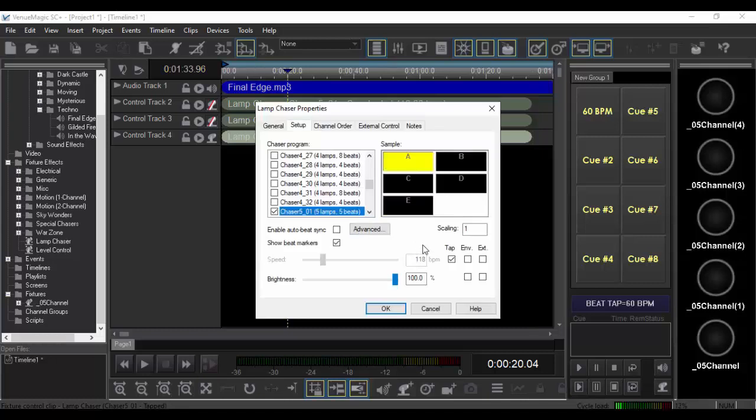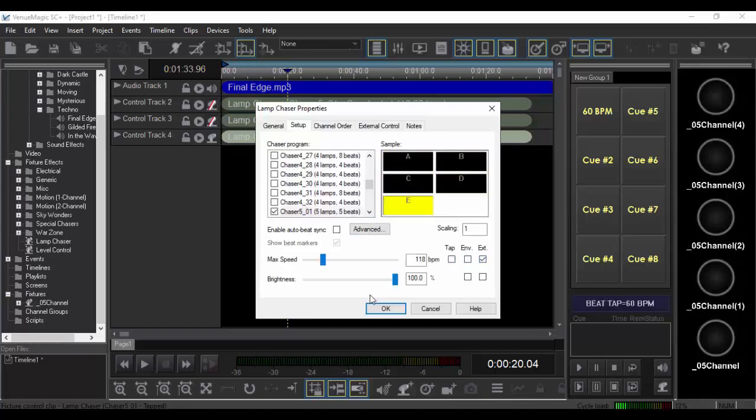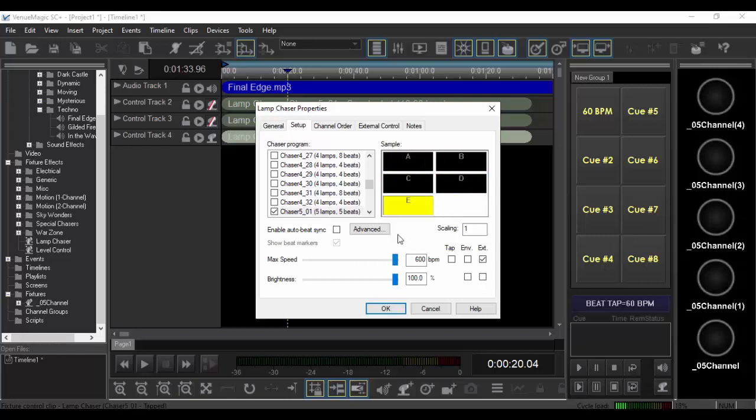So in this one, we'll go ahead and use the external control. Let's make the max, why not, 600. Let's just go nuts.